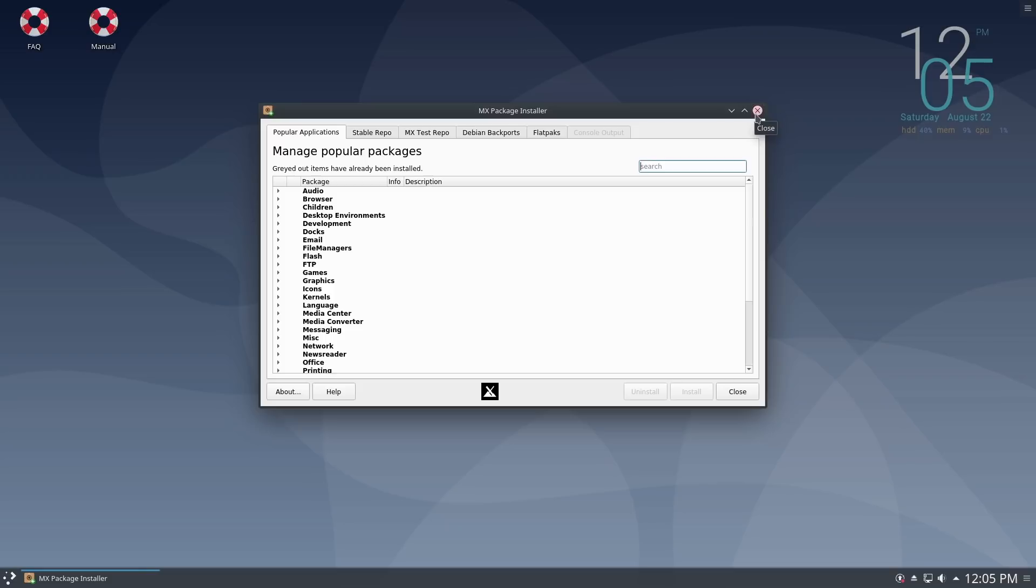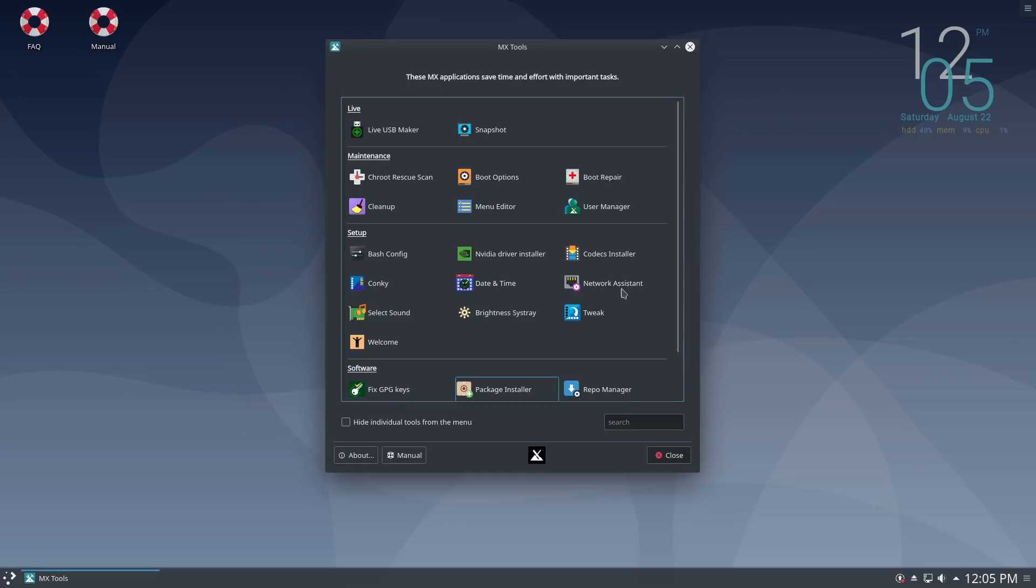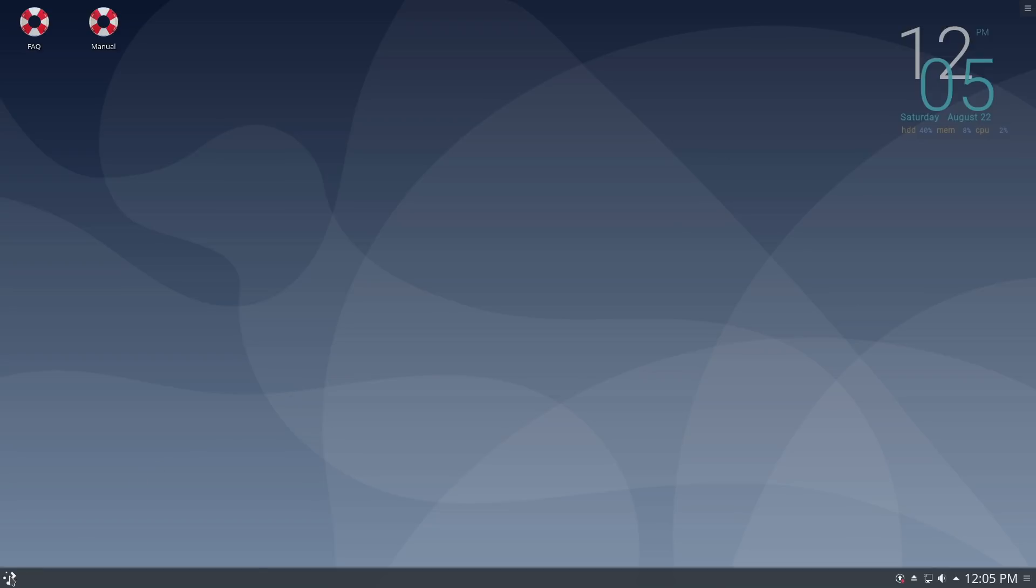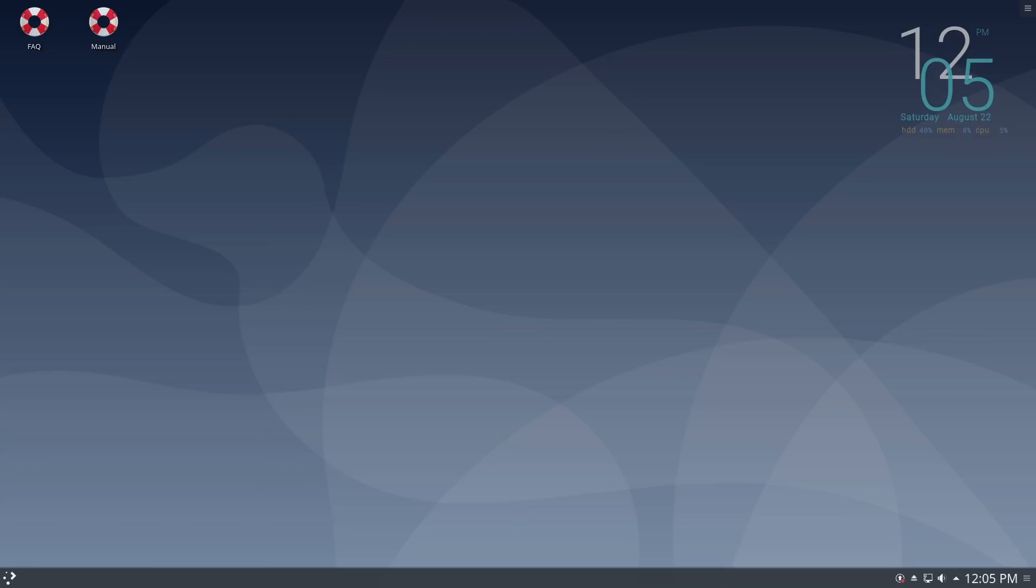There it is, it's called the package installer over here. So you do have all of the options, it's not themed nearly as good. So if you are wanting to run MX on Plasma, definitely download their specific distro and use that one. This one's not quite themed quite as well, but for the most part it is going to work out just fine. So there is my brief look at MX Linux KDE.